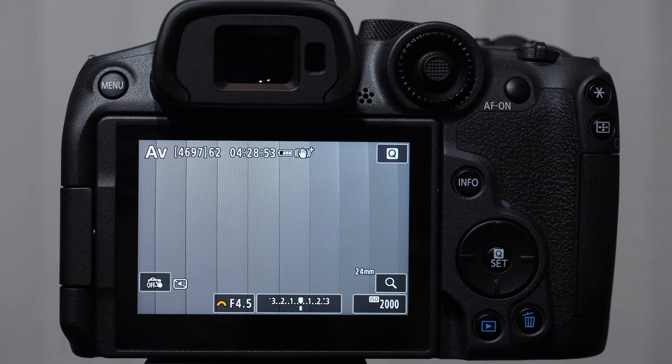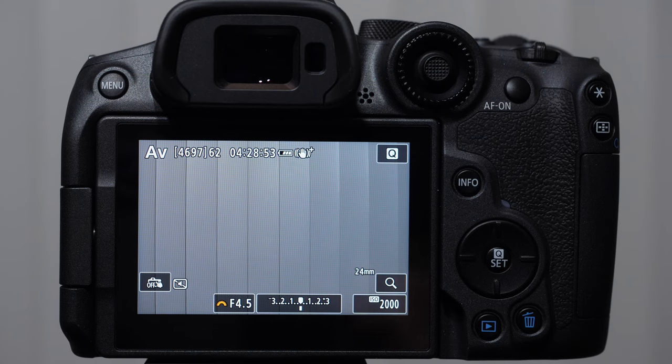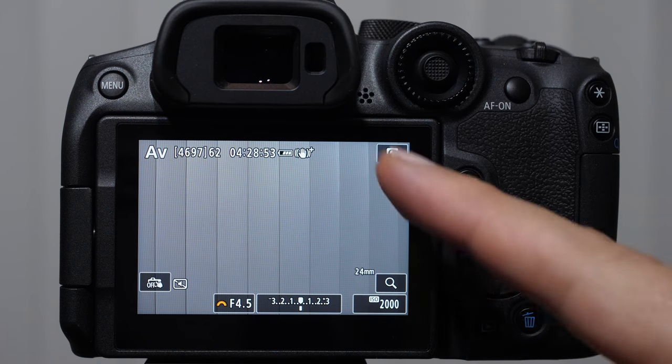The human eye is amazing, makes these adjustments naturally. Camera sensors need a little help. They need to know the source of the light that we're shooting in.